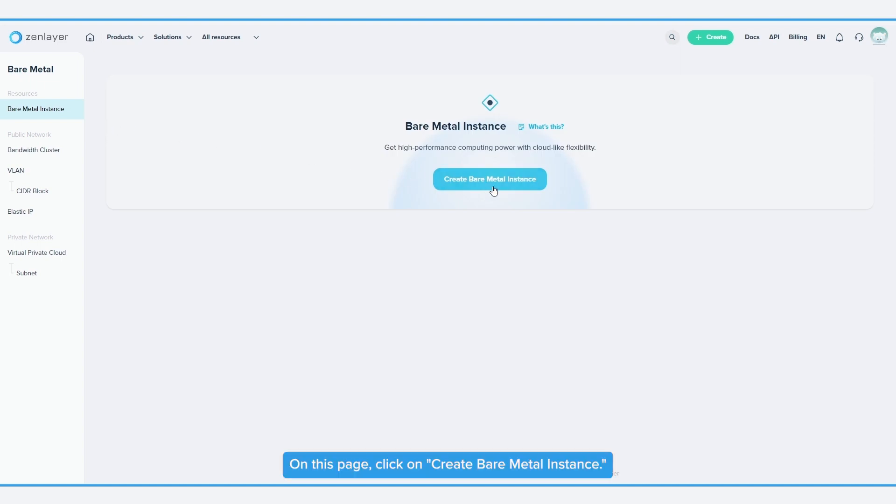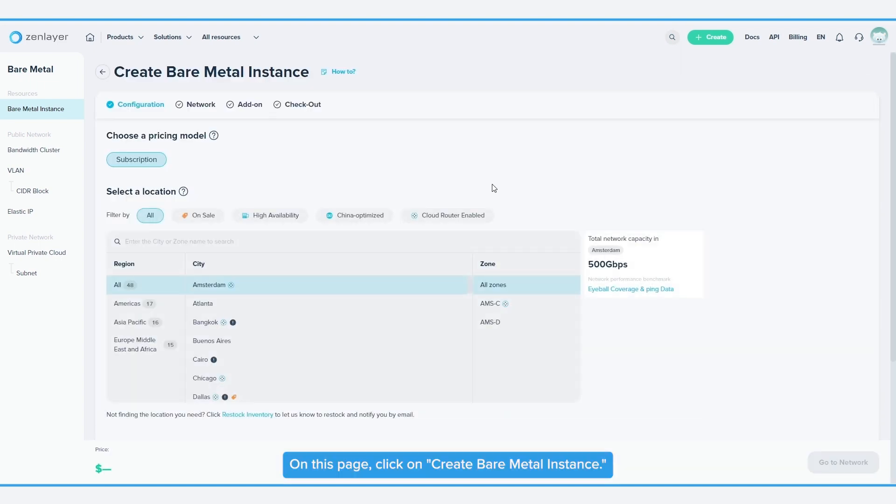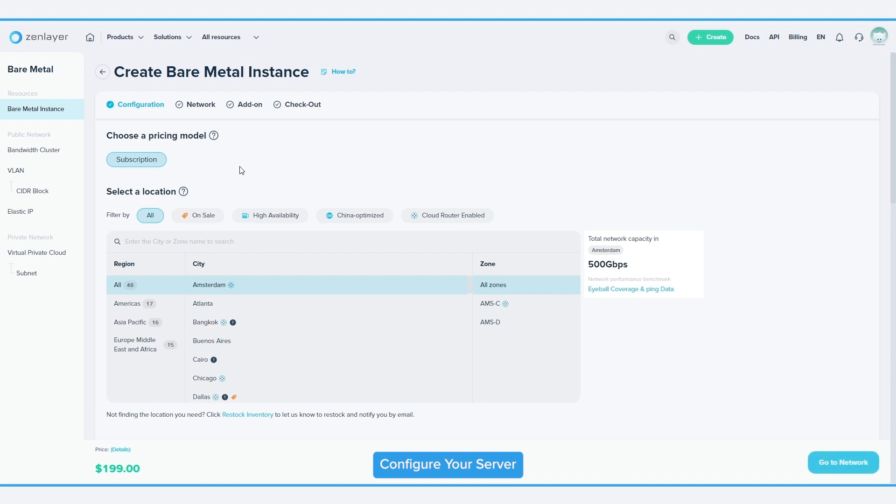On this page, click on Create Bare Metal Instance. Configure your server. You can use any of the filtering buttons here to narrow down your search.